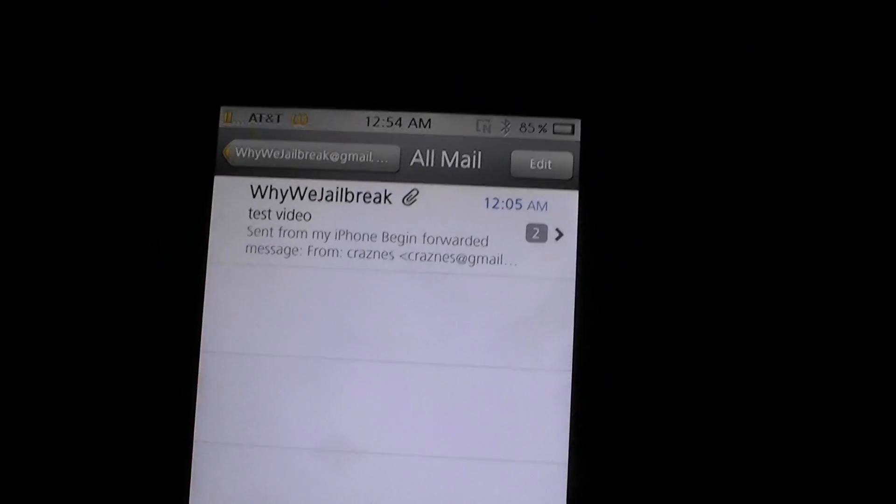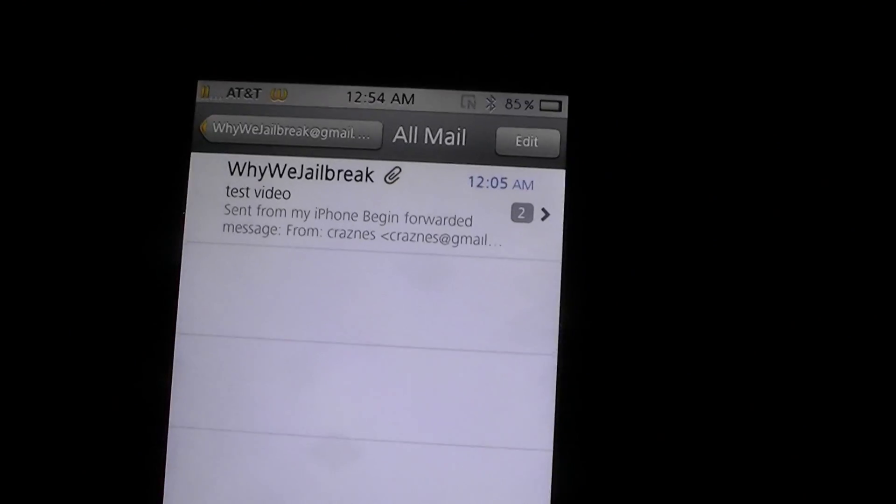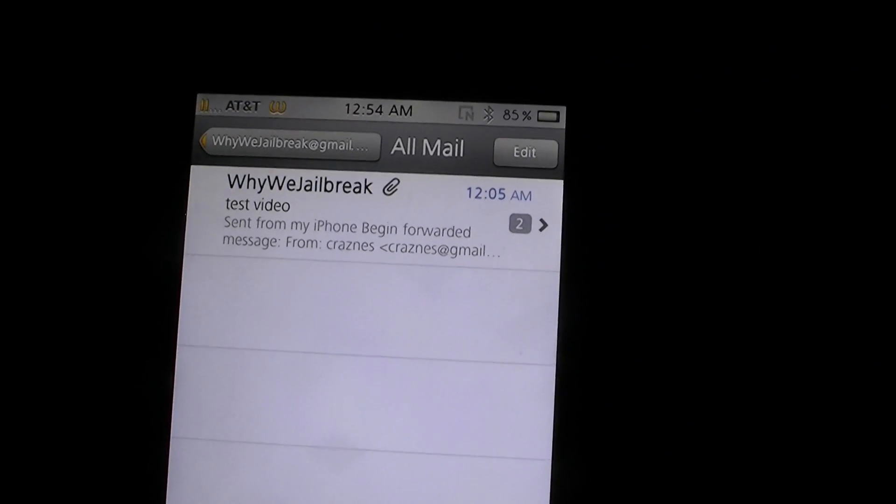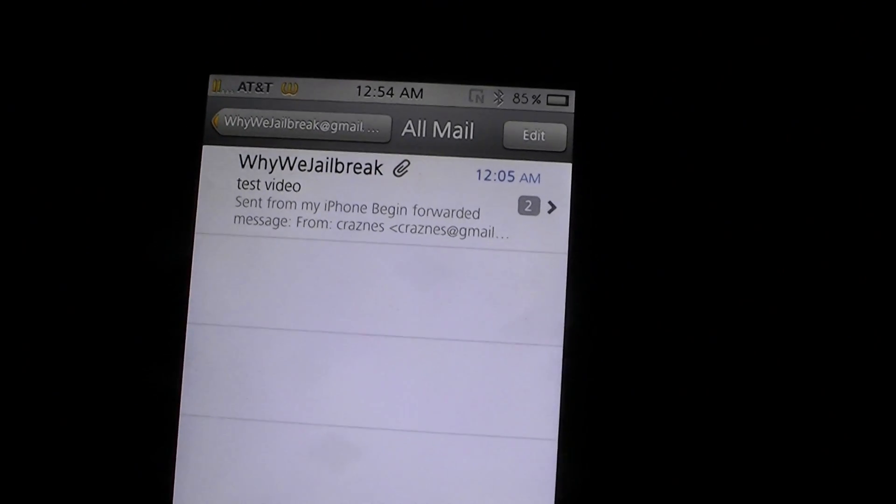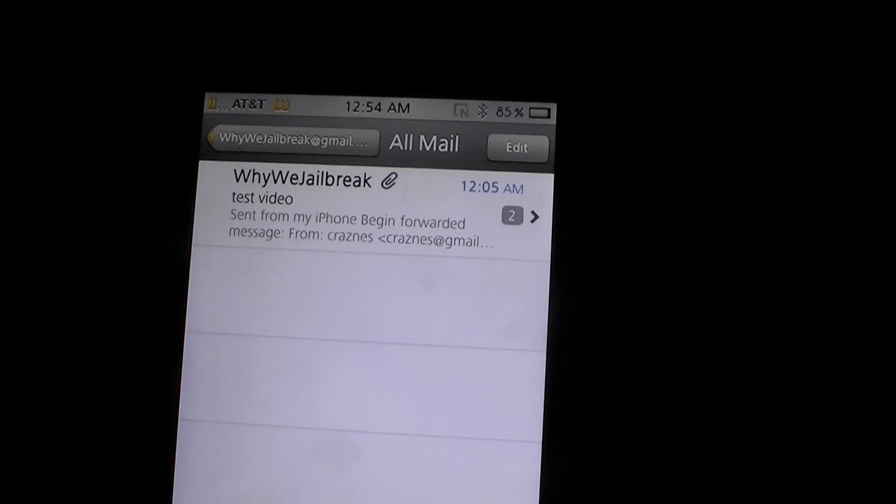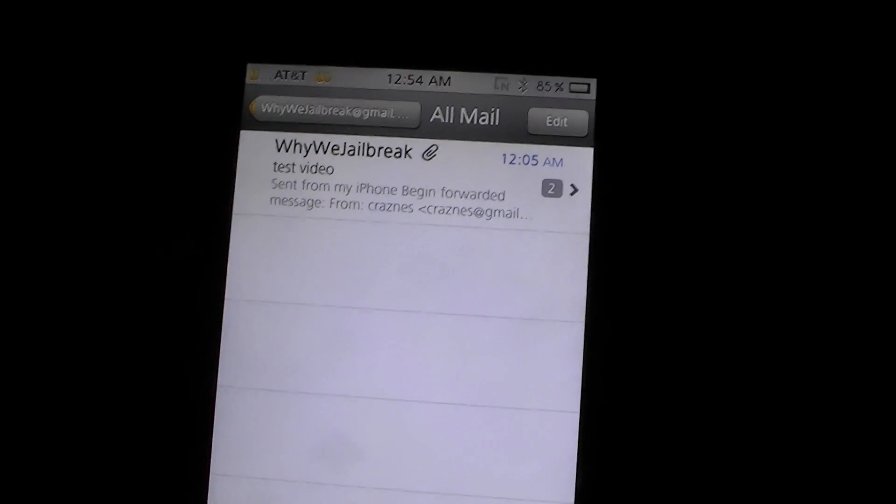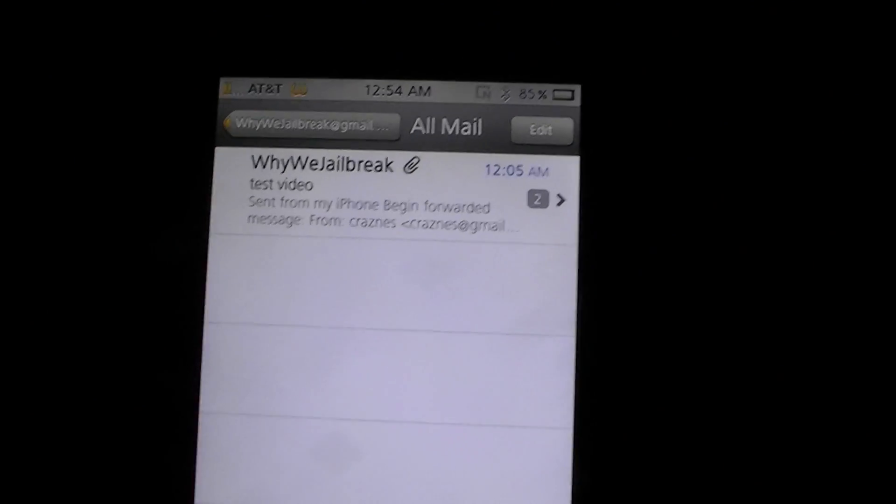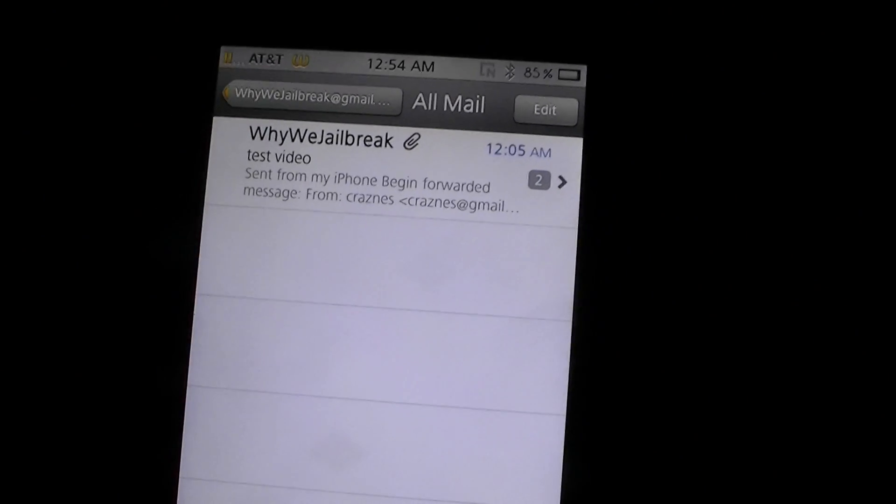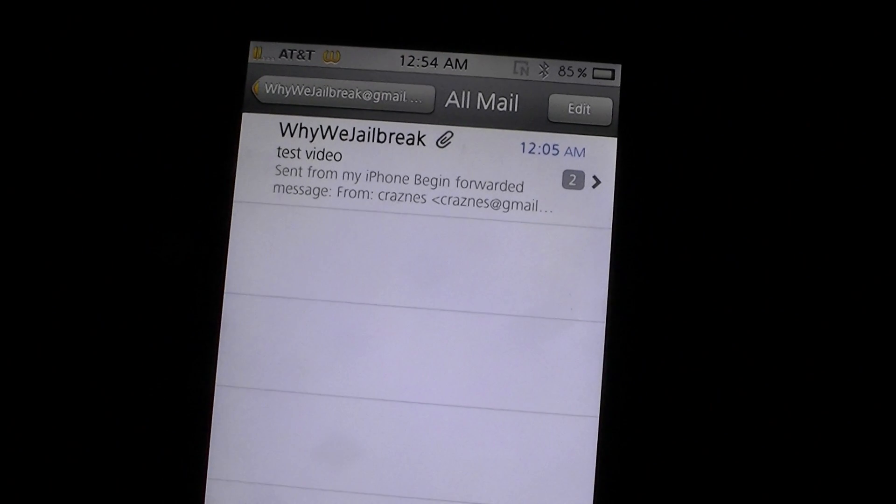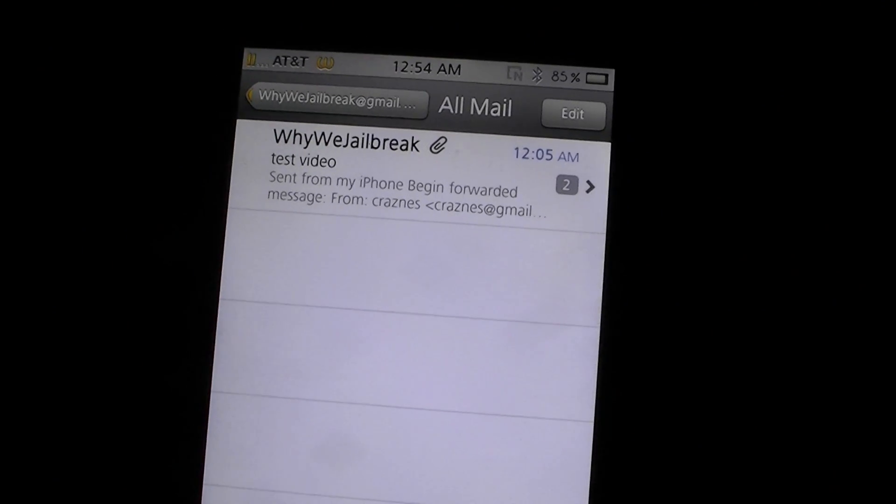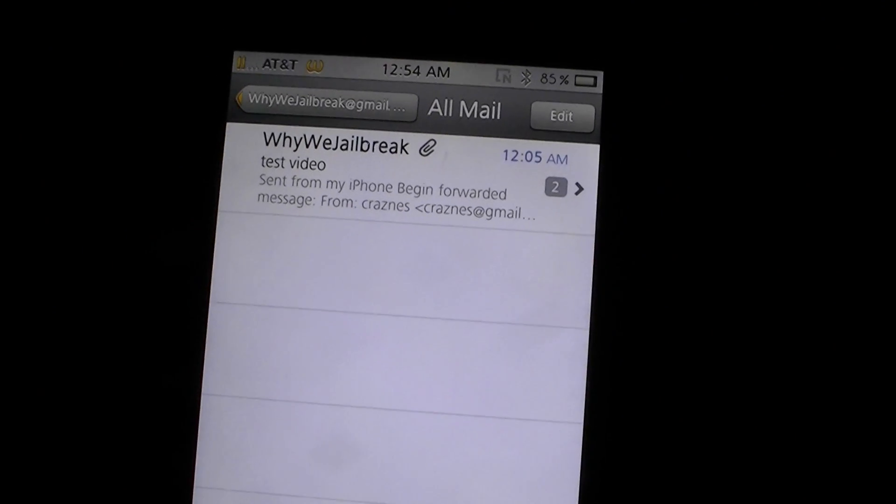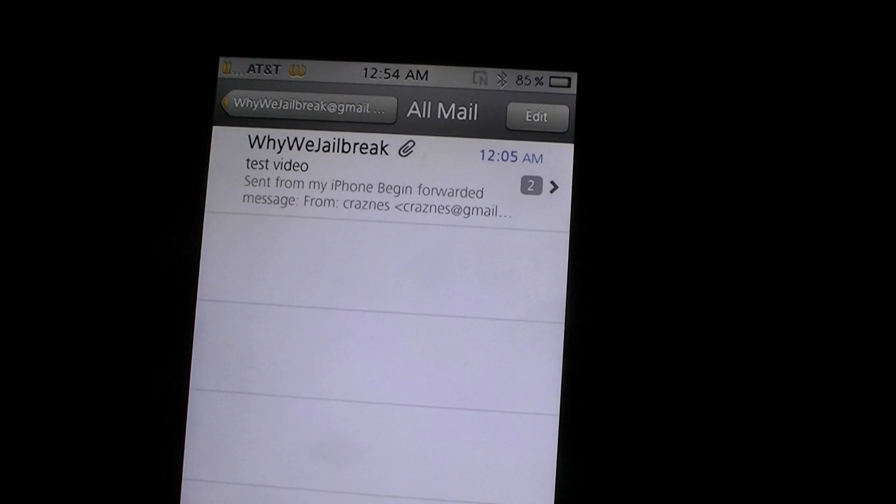As you can see, I have a Why We Jailbreak email up here and I've emailed myself a video. It's not a big video or anything like that. I think you can only email something 10 megabytes. This video is like three, four megabytes somewhere in there.